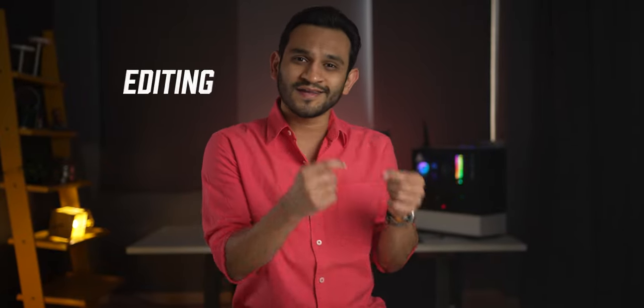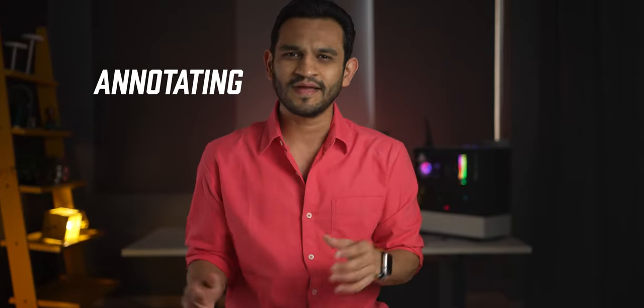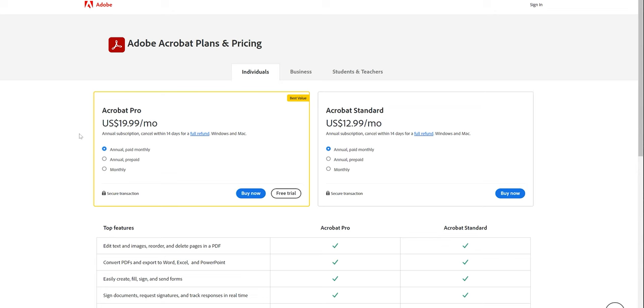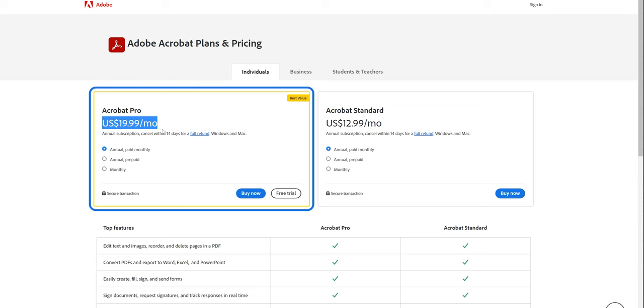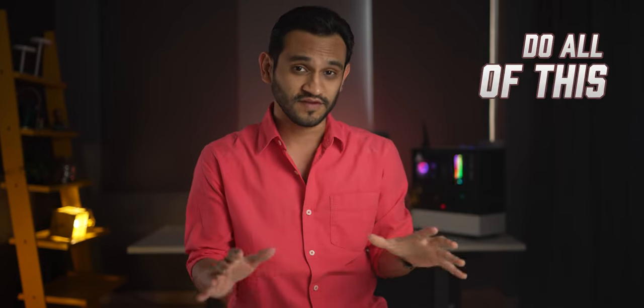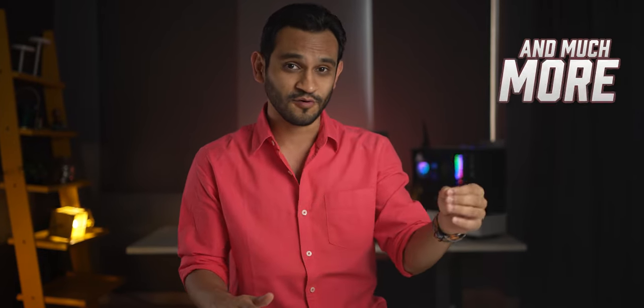PDF files - they're generally free for you to open and view, right? But when it comes to editing them or exporting them to different file formats or even annotating them, they act a little cocky. Now Adobe says that if you want to be able to do all of that, it's going to cost you about $20 a month. What if I told you, you could do all of this and much more for less than $4 a month.